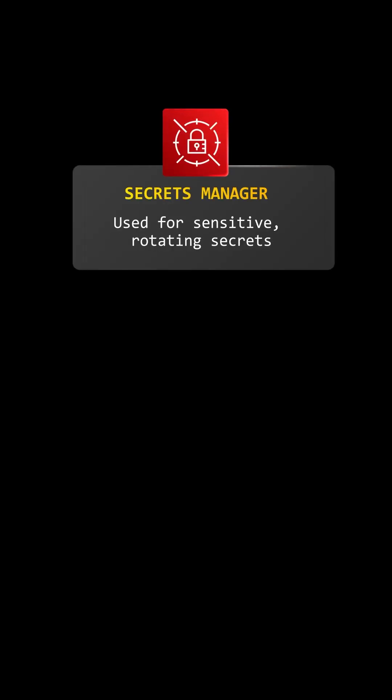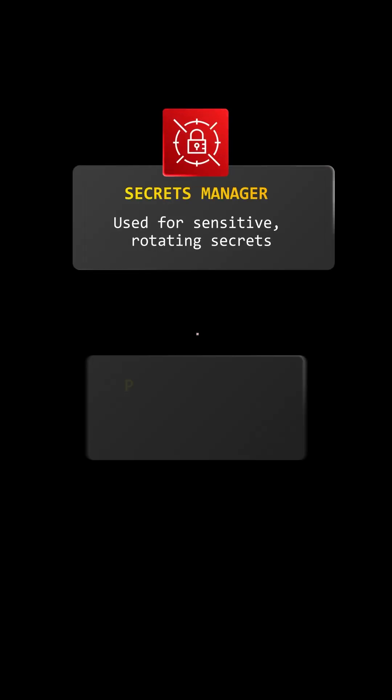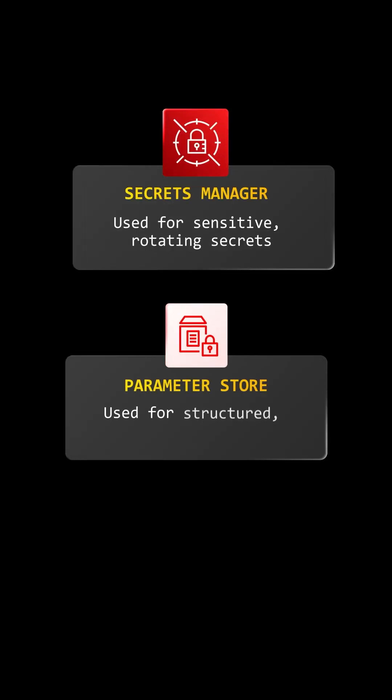So when asked this in an interview, remember: Secrets Manager for sensitive, rotating secrets. Parameter Store for structured, non-sensitive configs. That's the clear, confident answer interviewers love.